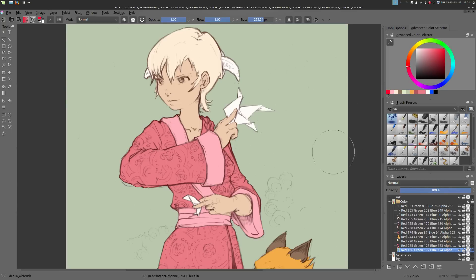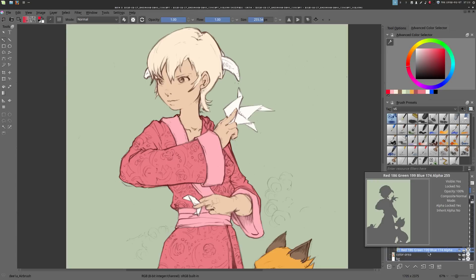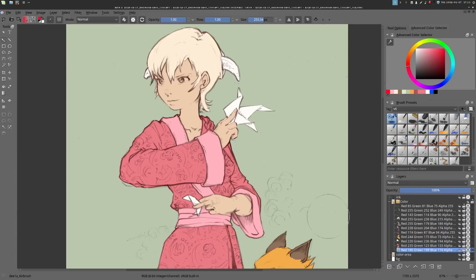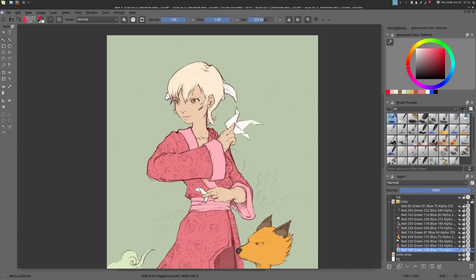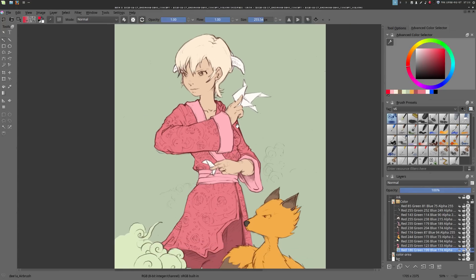All the islands have alpha protection, which means you can't paint outside of the island. This will help us a lot to paint very clean zones and not paint outside where we don't want to have colors.